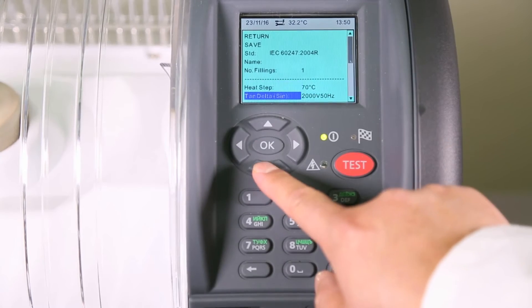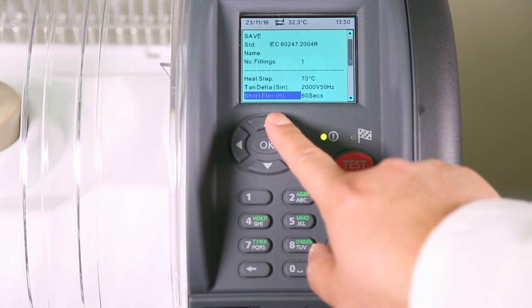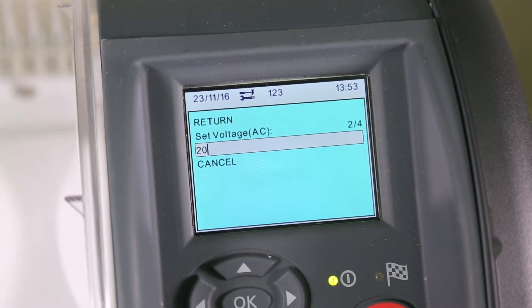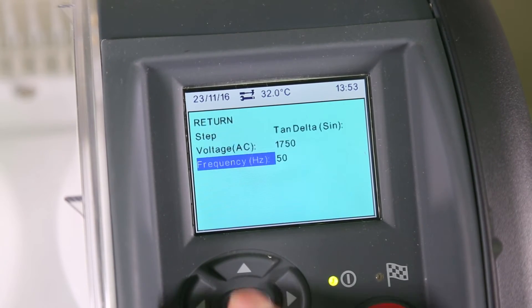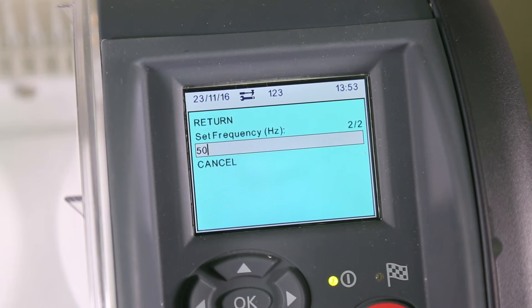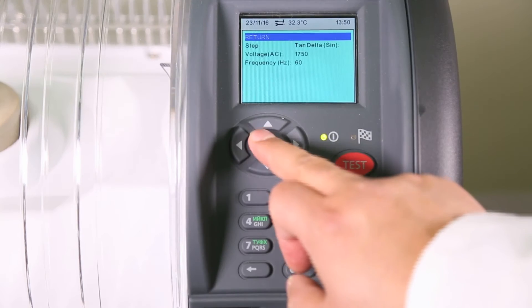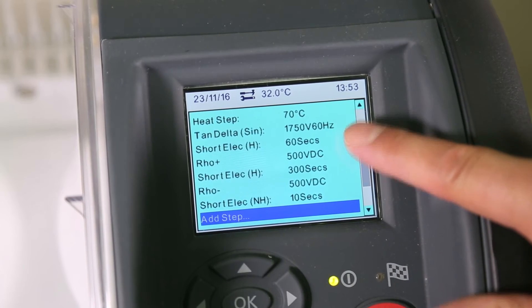For example, if you select TAN Delta, you can change the voltage and you can change the frequency. And once again, you can see the changes that you have made.